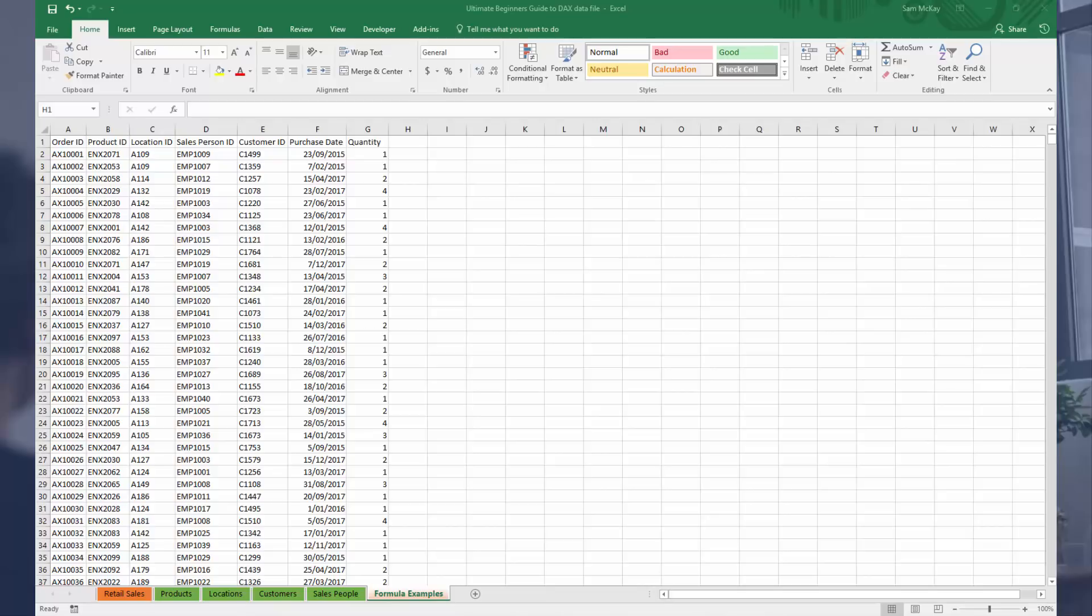Now there's some pretty major differences between Excel formulas and DAX formulas, but there's also a lot of similarities. It's not that difficult to transition.